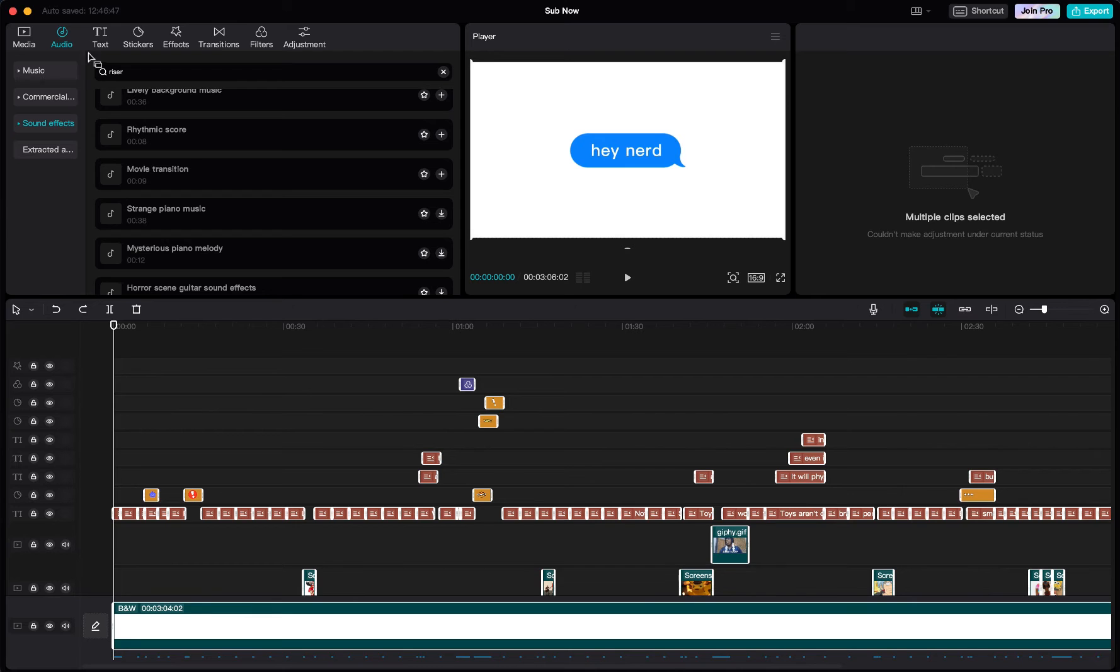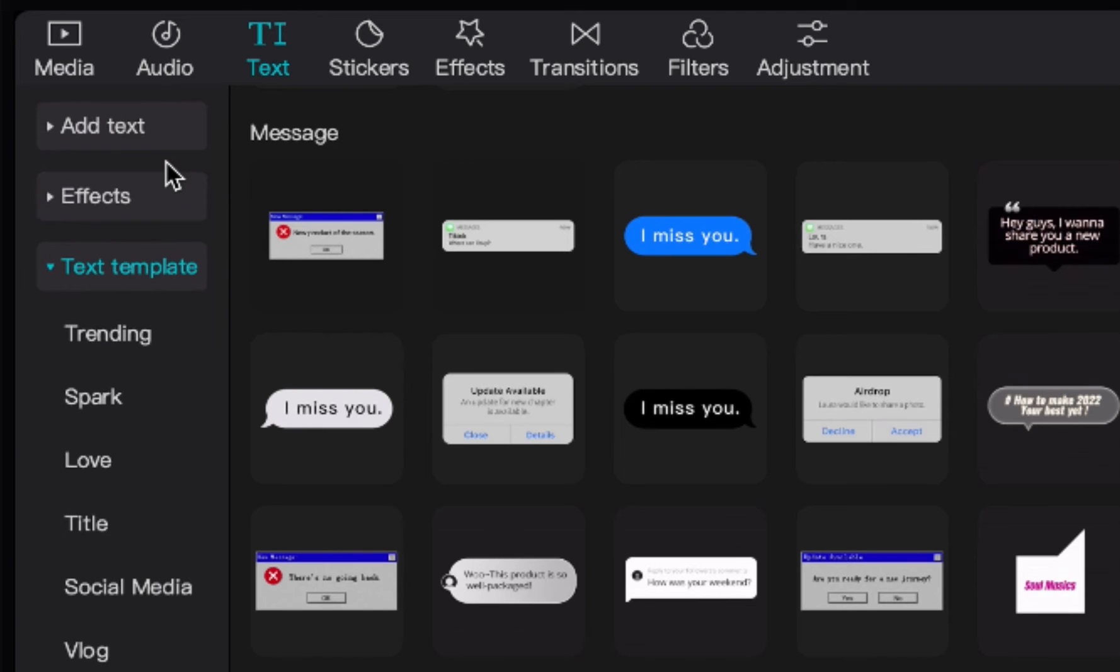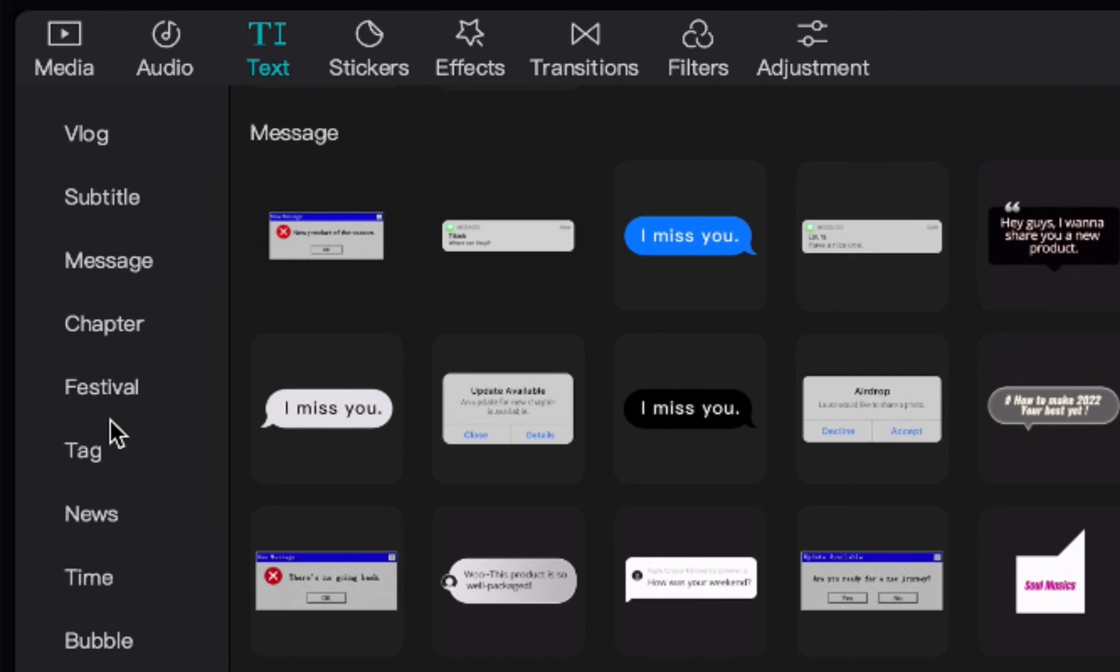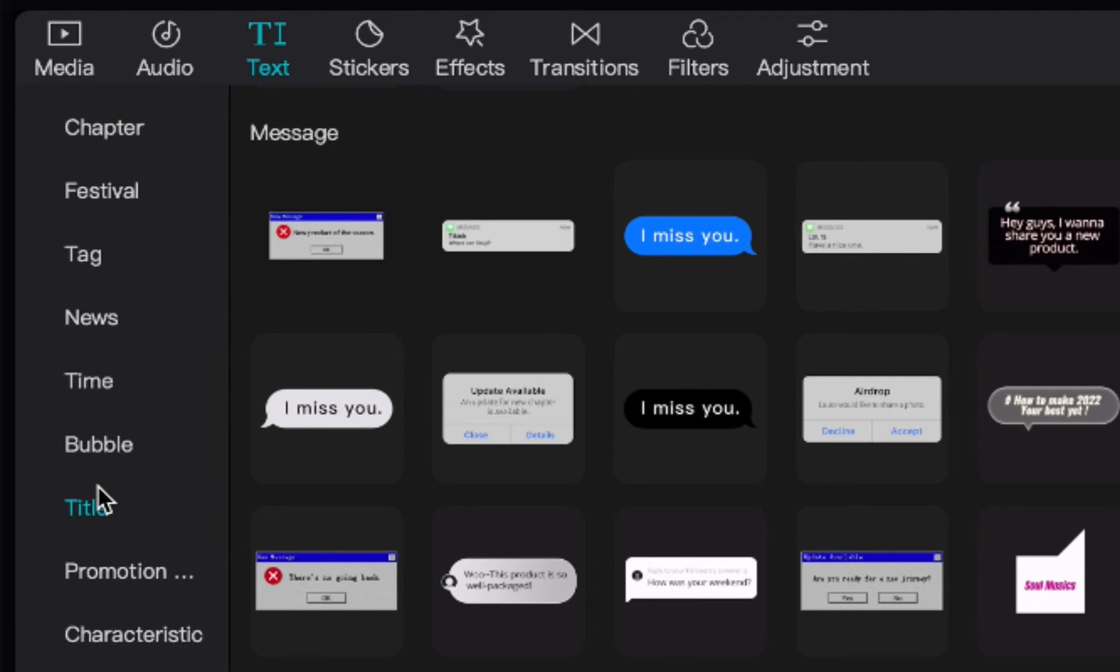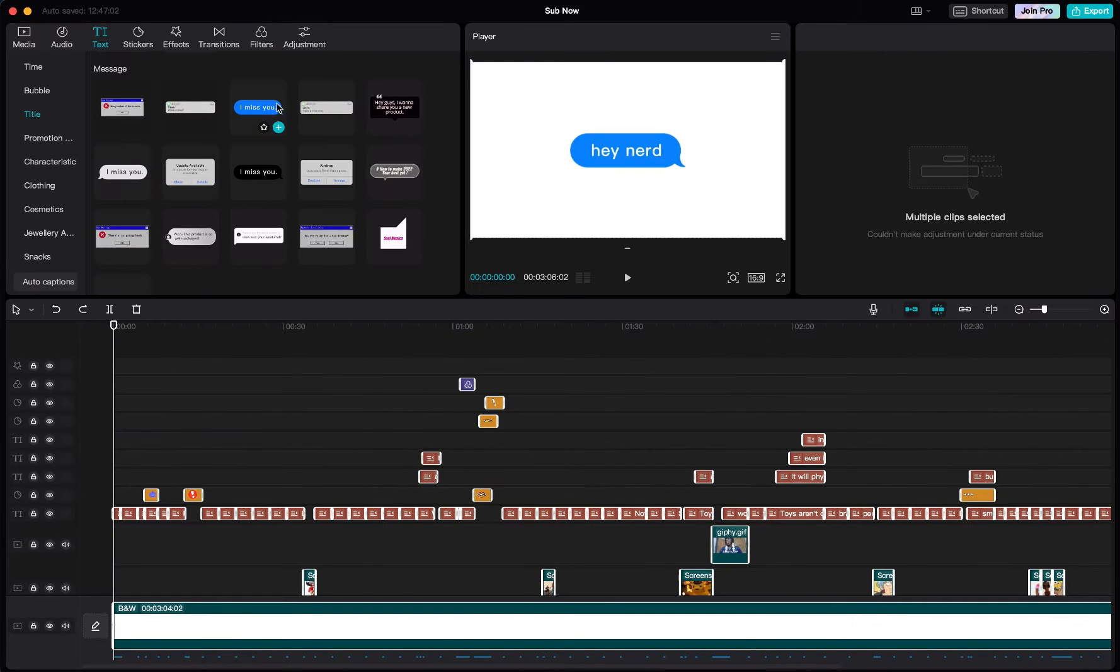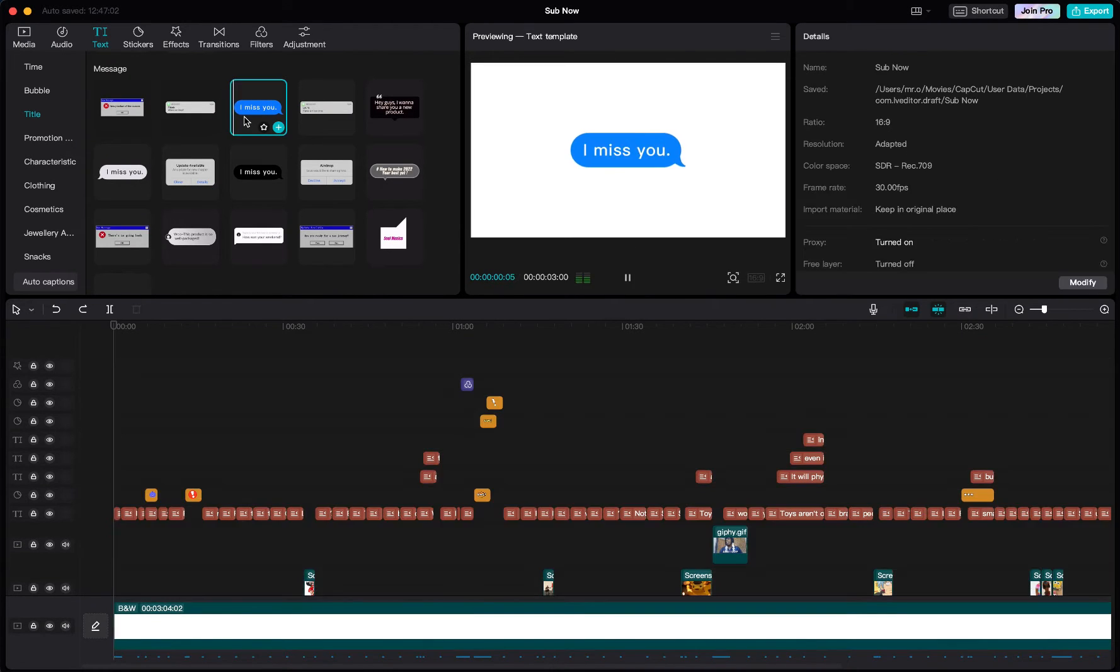All you really have to do is go to text, scroll all the way down to message, and then what you'll see is a blue bubble and a white bubble, and you can literally just use that.